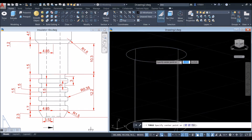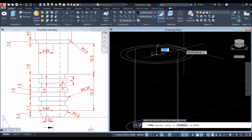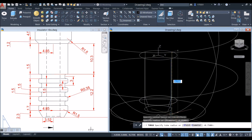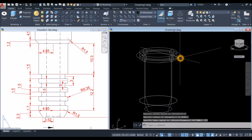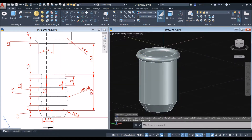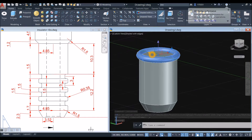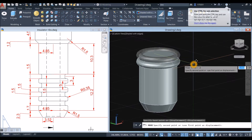Snap the center, then snap the quadrant. The thickness of this torus or indentation is 1.5, so the radius is half of that: 0.75. Now change to Shaded with Edges and move the torus downward 0.75 to level off the very top to the face of the cylinder. So Move and enter 0.75.